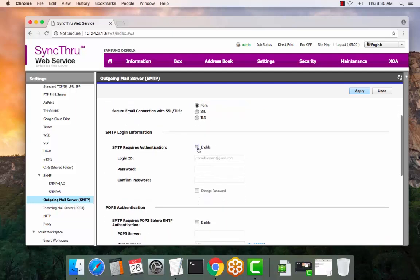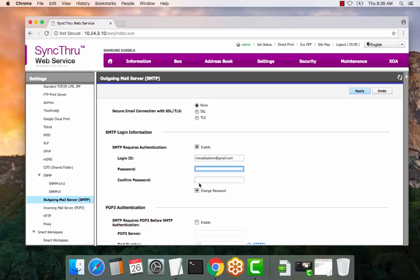If you require authentication, select this. Enter the authenticating email address and the password and confirm it below.